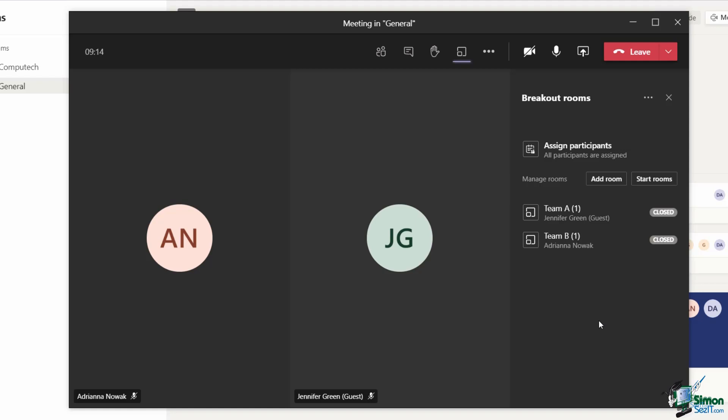Now, if maybe I decide at some point I want to move Adriana into the same room as Jennifer, I can definitely do that as well. You can move participants around. All I would need to do is select Adriana,